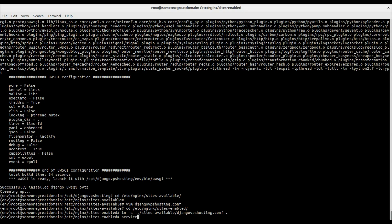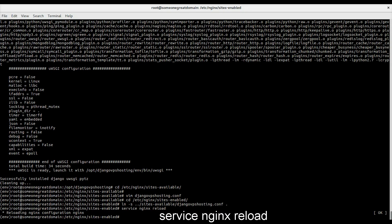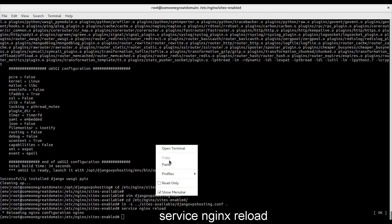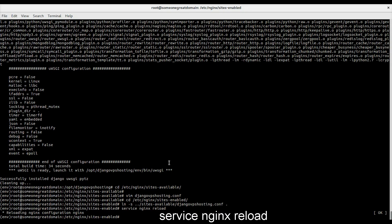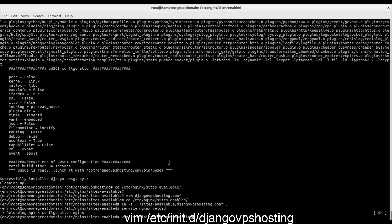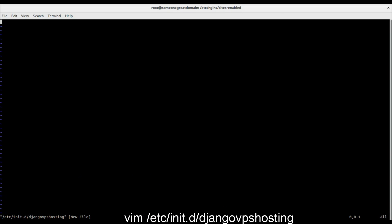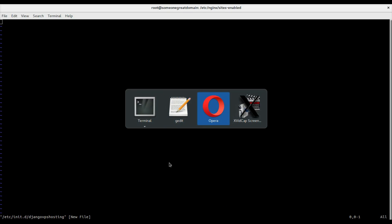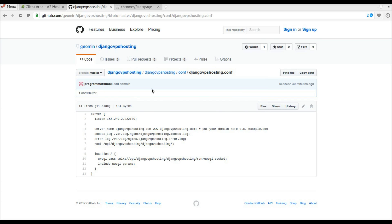Now we can reload nginx to pick up the new configuration. To make it easy for us, we create a script to start our Django server.